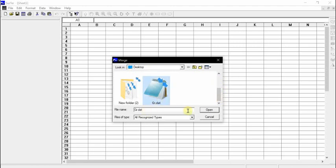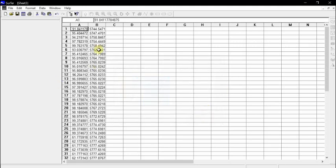Now go to Surfer software, open a new worksheet, and import the gamma ray data from the Digger output file. Once opened, we can see our depth column and our gamma ray readings.